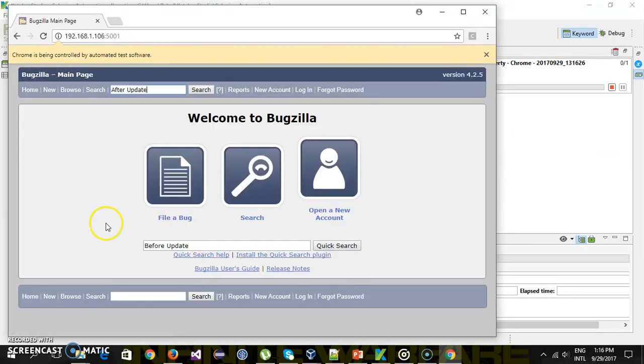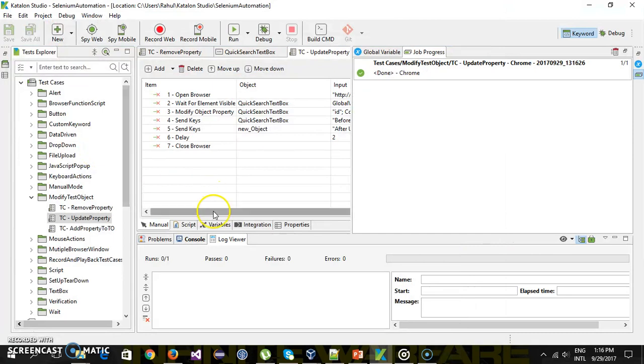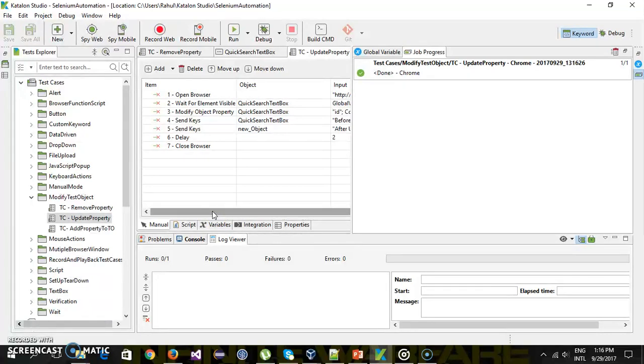So you can see the value. So in this manner you can modify the property of a test object or in other words you can modify the locator of a web element during runtime. That's all for this video and thanks for watching.